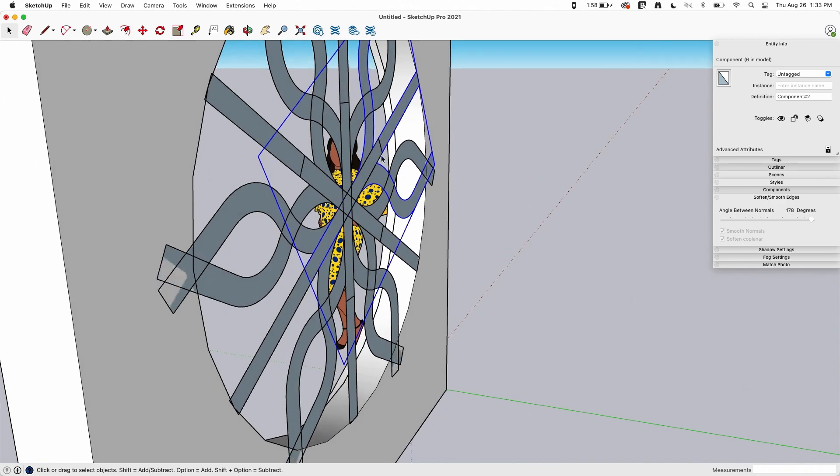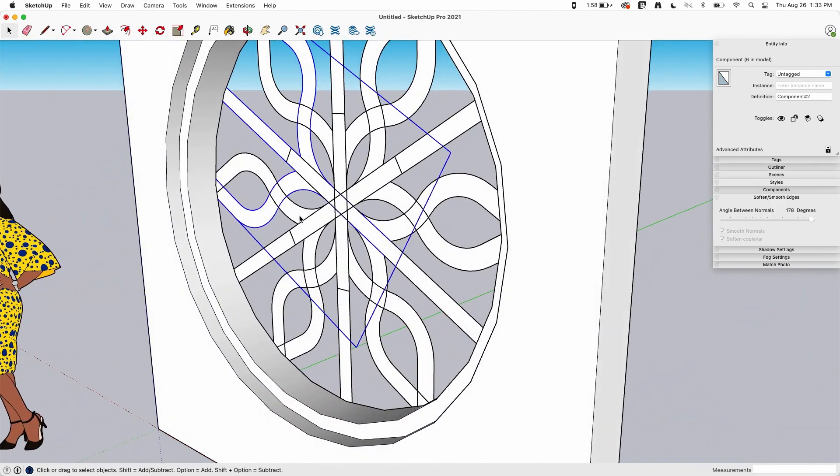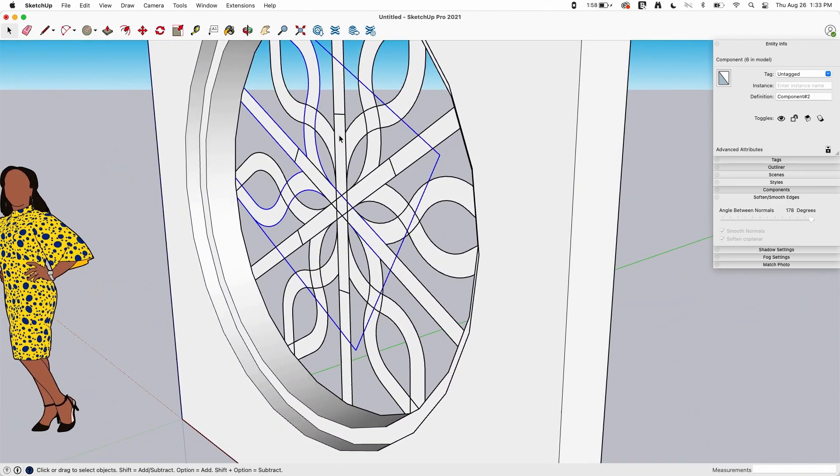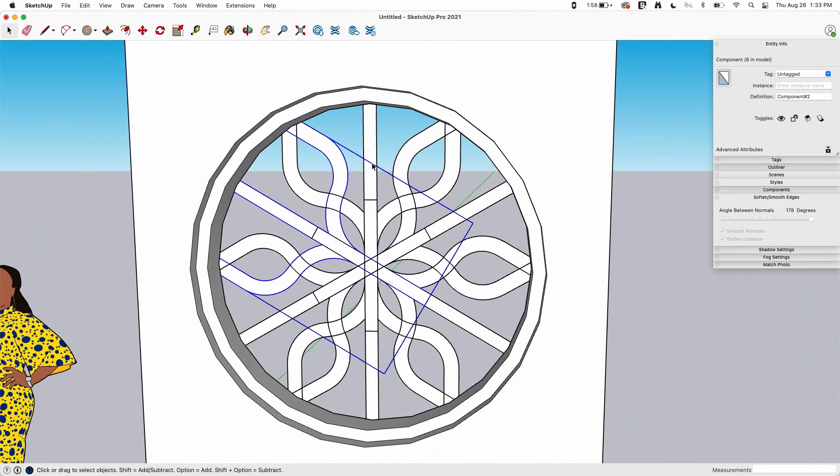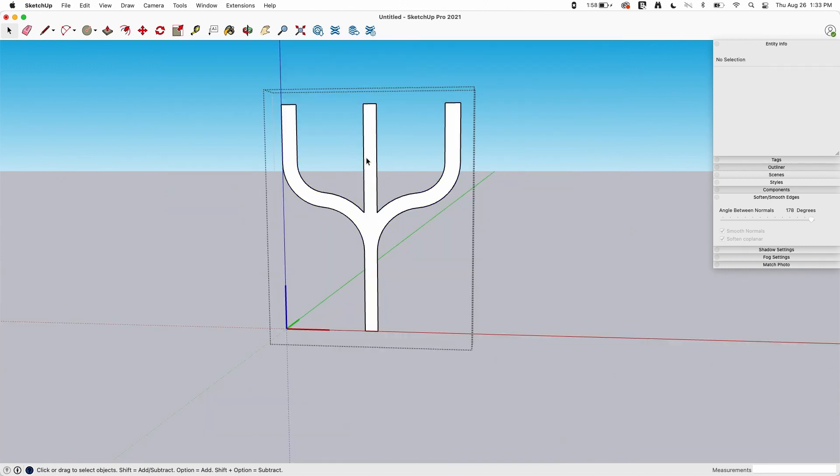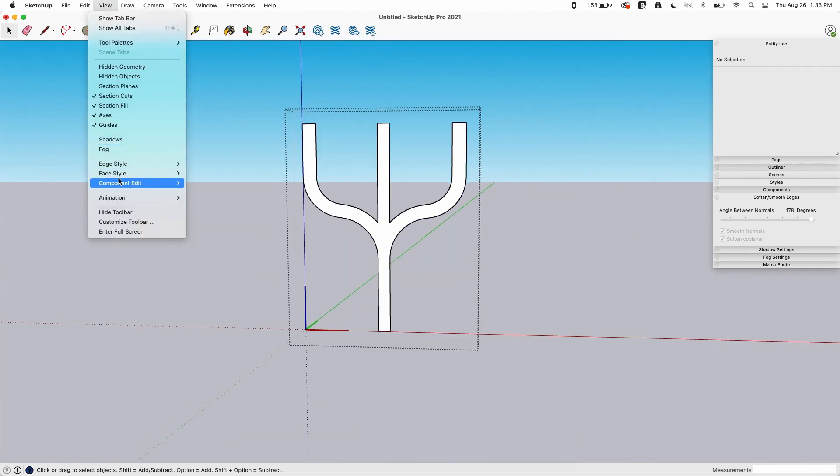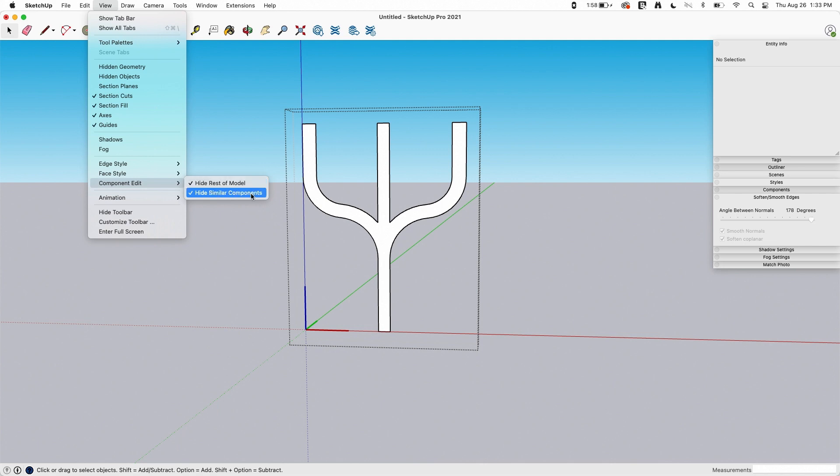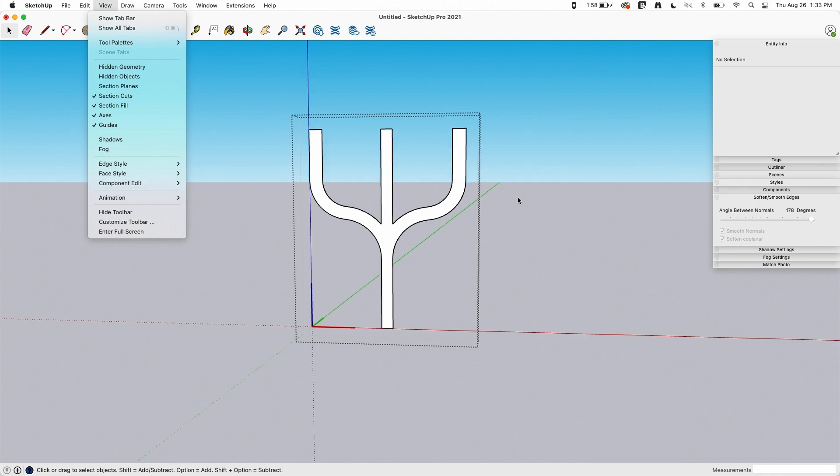Looks nice. It is paper thin, so it's just one surface. So I'm going to do a little work here. I'm going to start by double clicking into one. Now, as soon as I do this, if you look at view component edit, I have hide rest of model and hide similar components turned on. So anytime I enter a component, it's going to hide other copies of that component as well as everything else in the model.